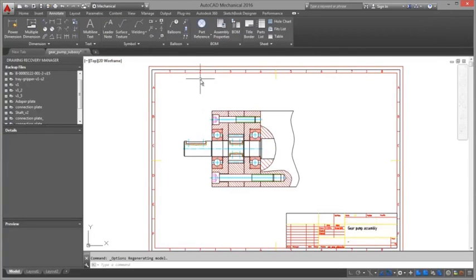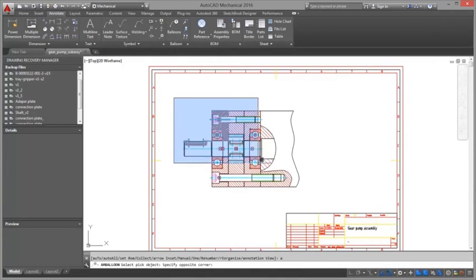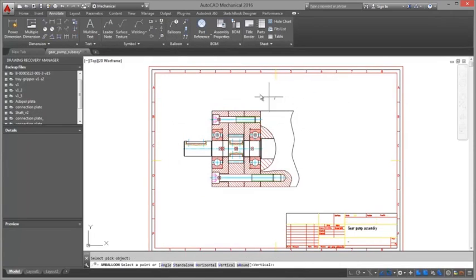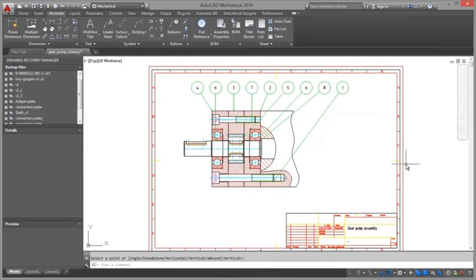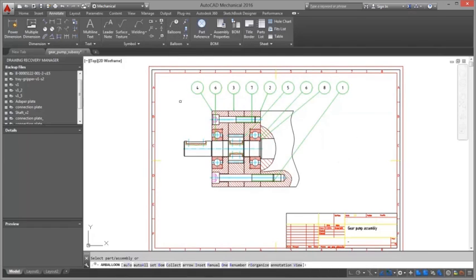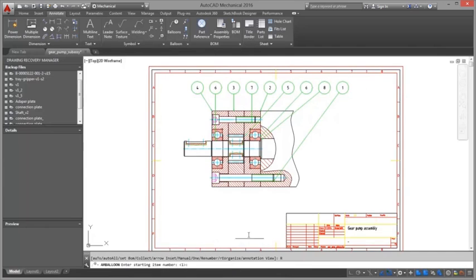Associative balloons and bill of materials. You can select the parts you want to balloon or automatically create balloons for all non-ballooned parts. You can also renumber and reorganize balloons that exist in the drawing area.